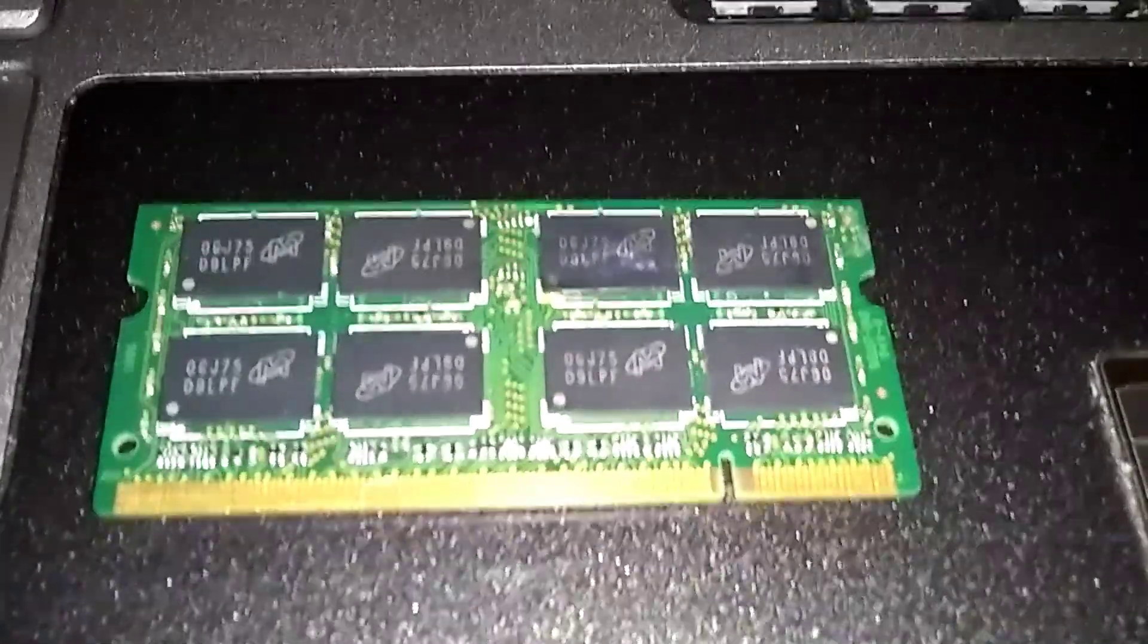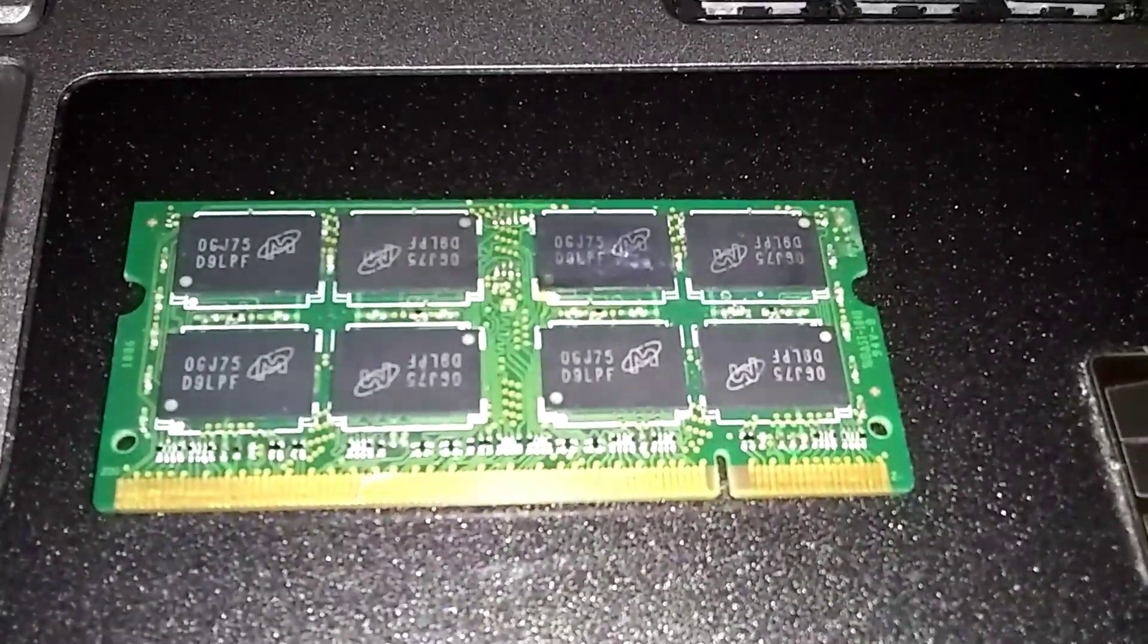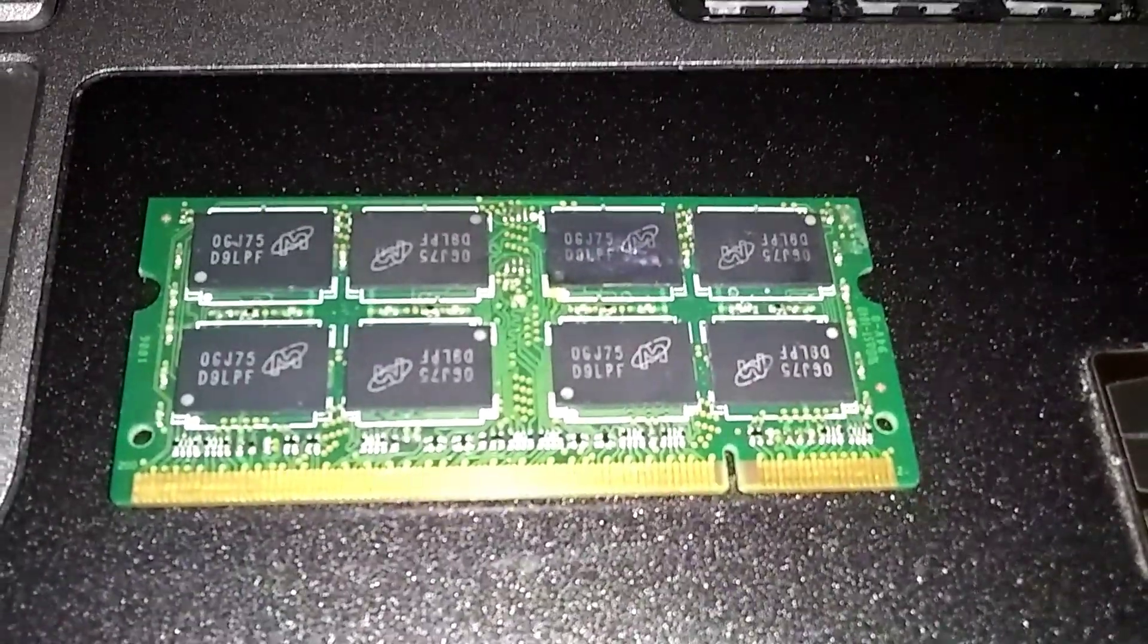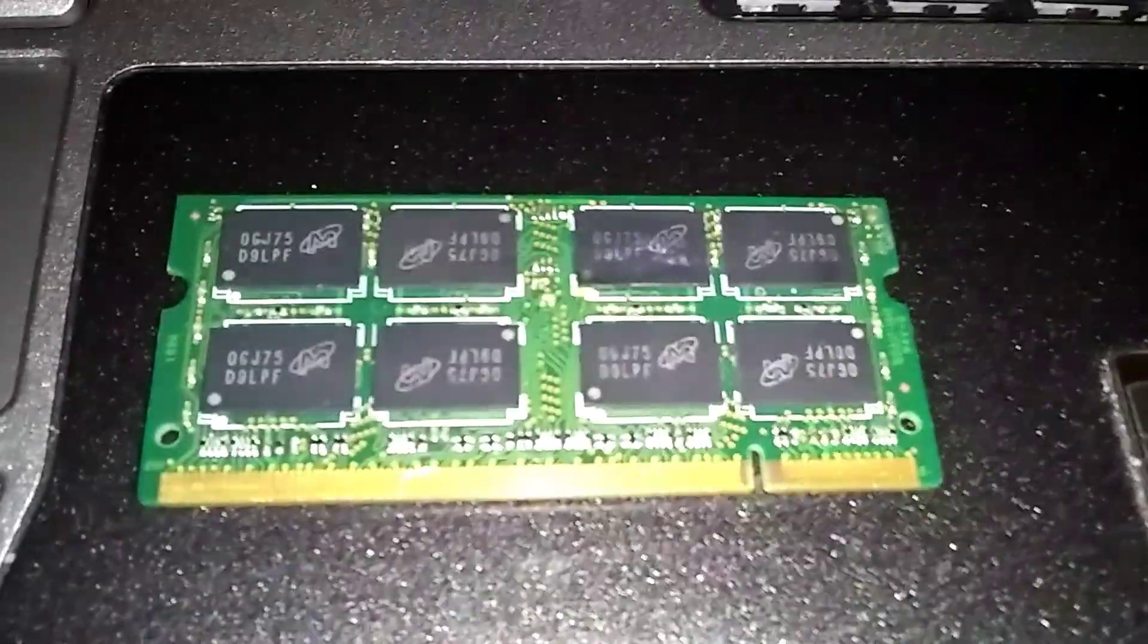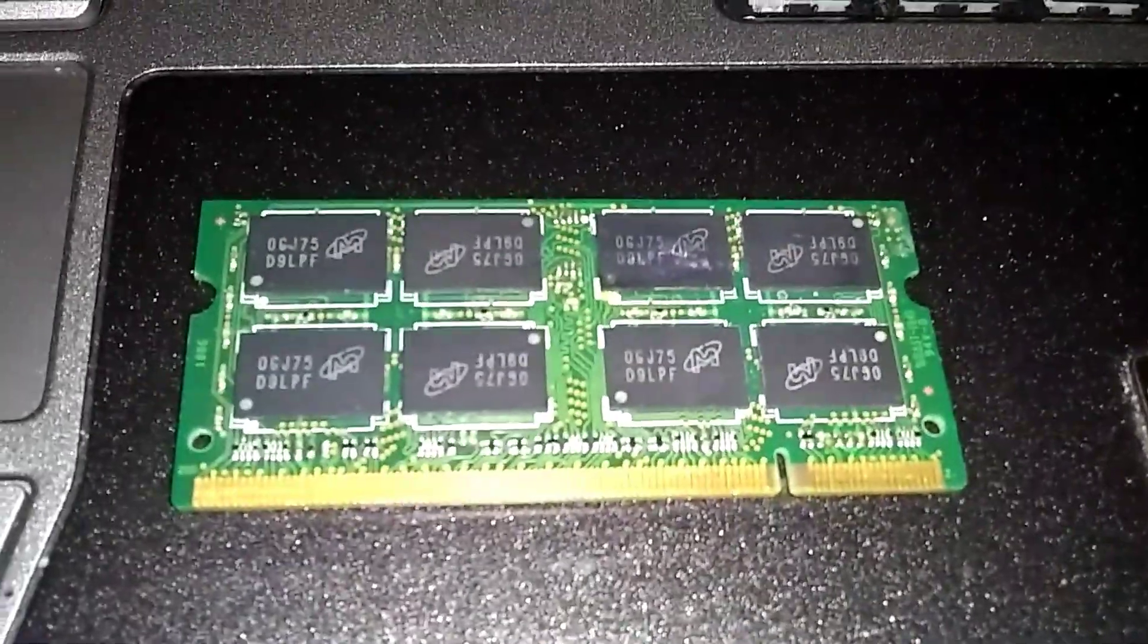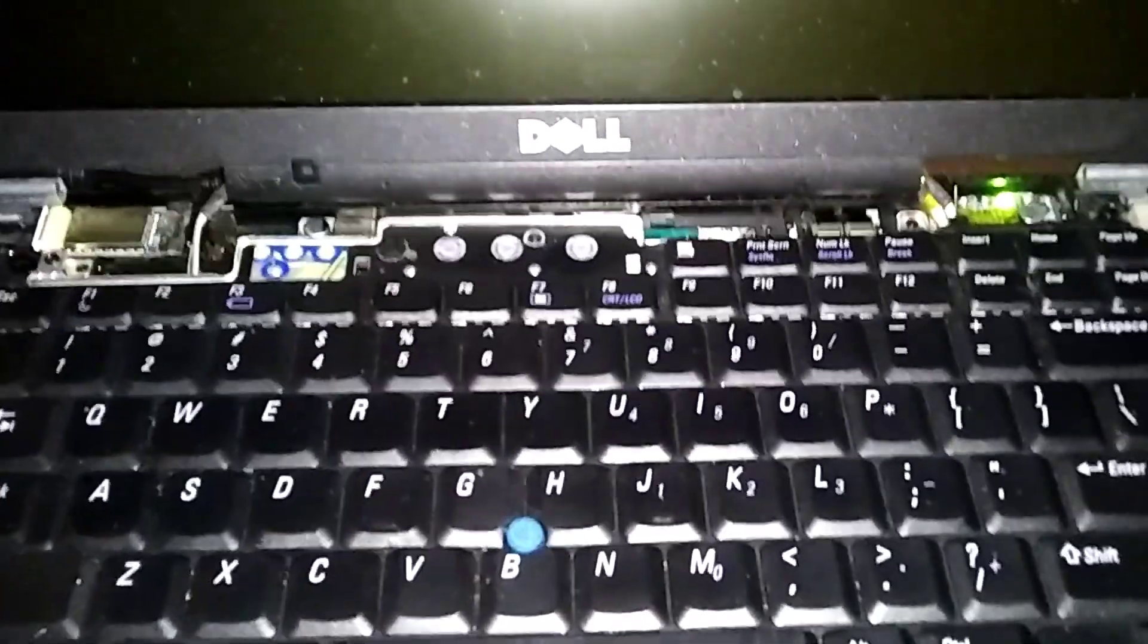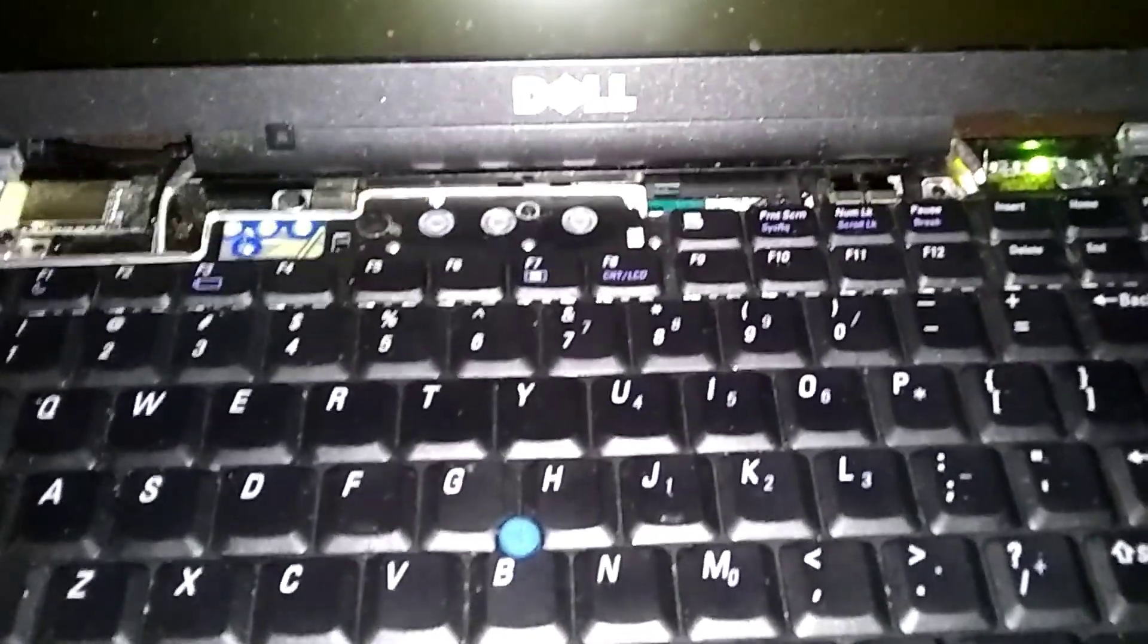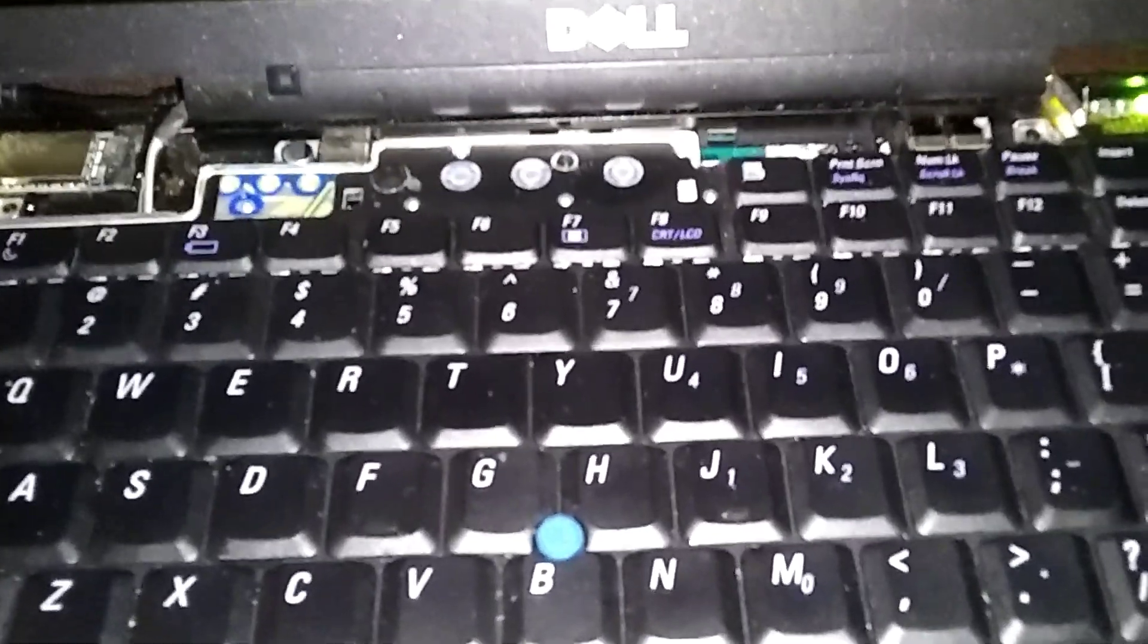This is a Dell Latitude, and we're going to upgrade the RAM from 2GB to 4GB. This is actually a Dell Latitude D630, but this works the same on a D620 and a D820.